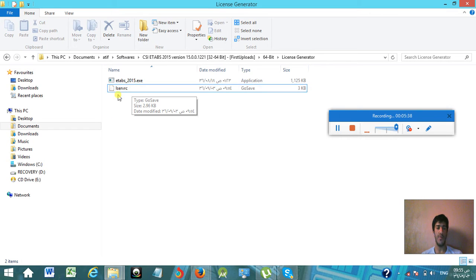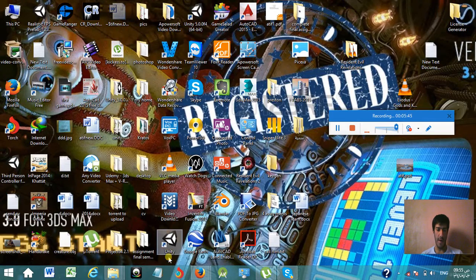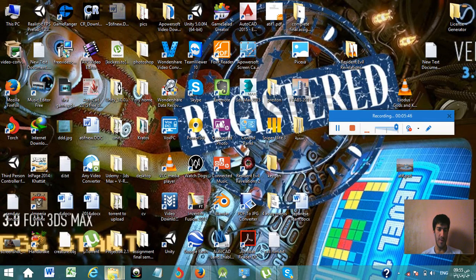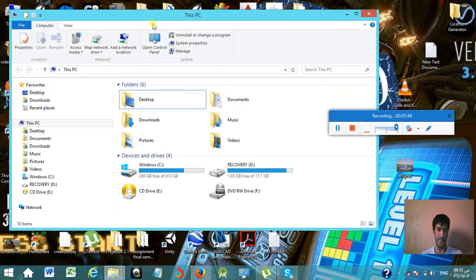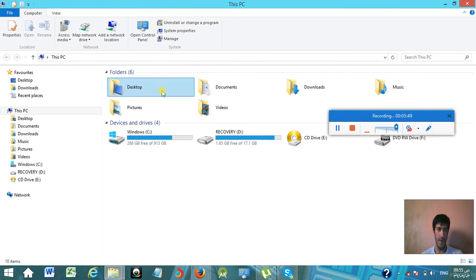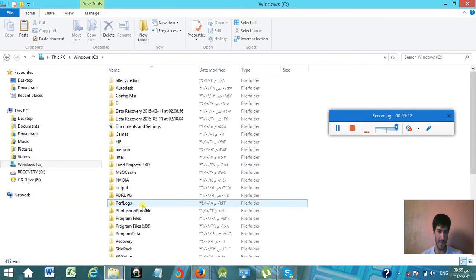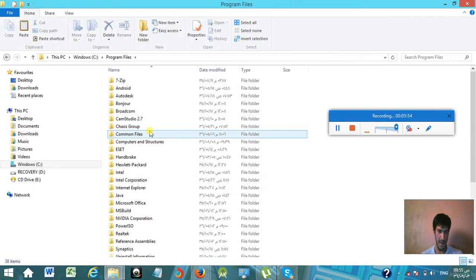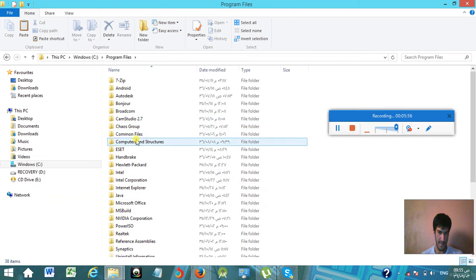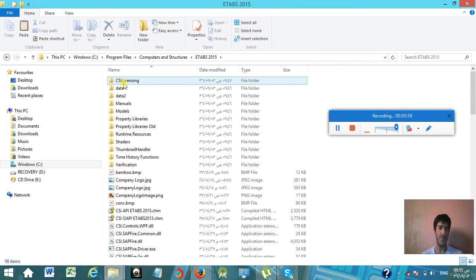Simply what you need to do is copy it, go back to where you installed your CSI ETABS 2015: C:\Program Files\Computers and Structures\ETABS 2015, and here you need to paste it.